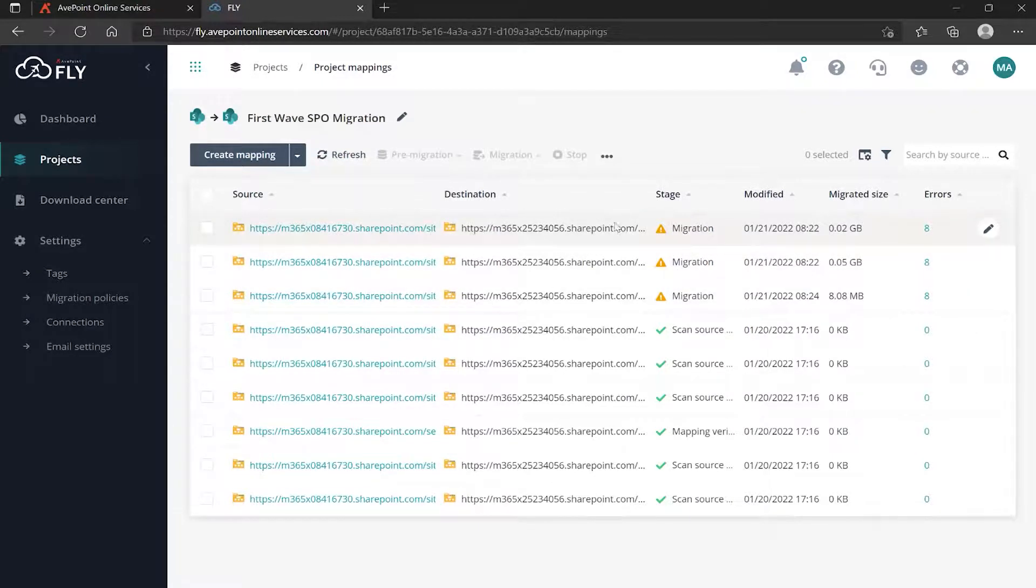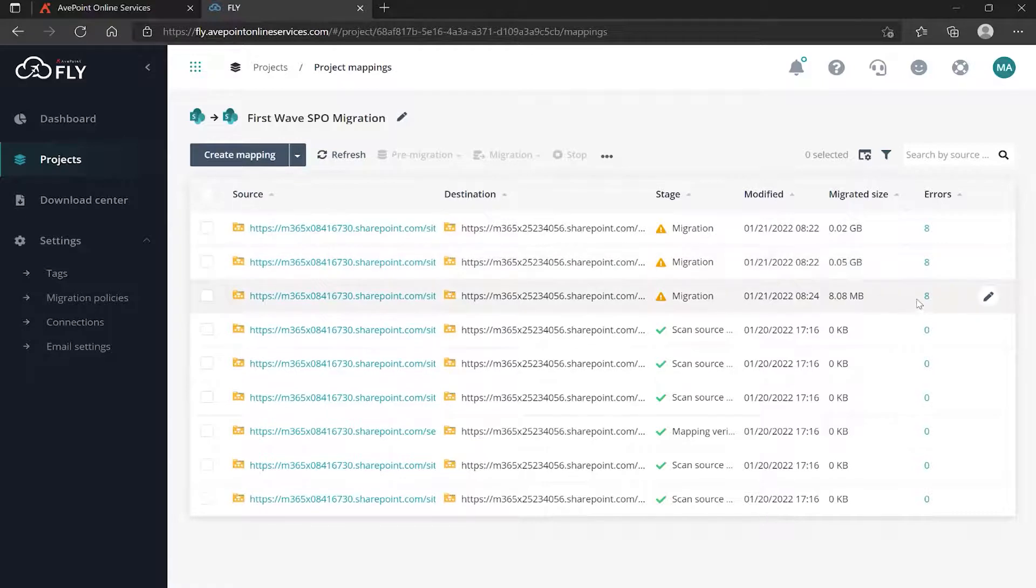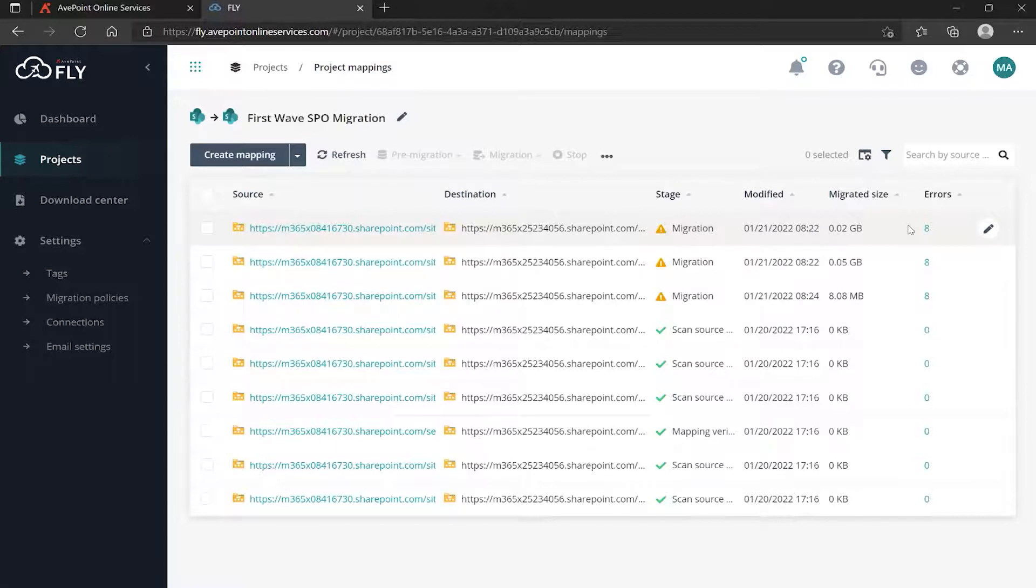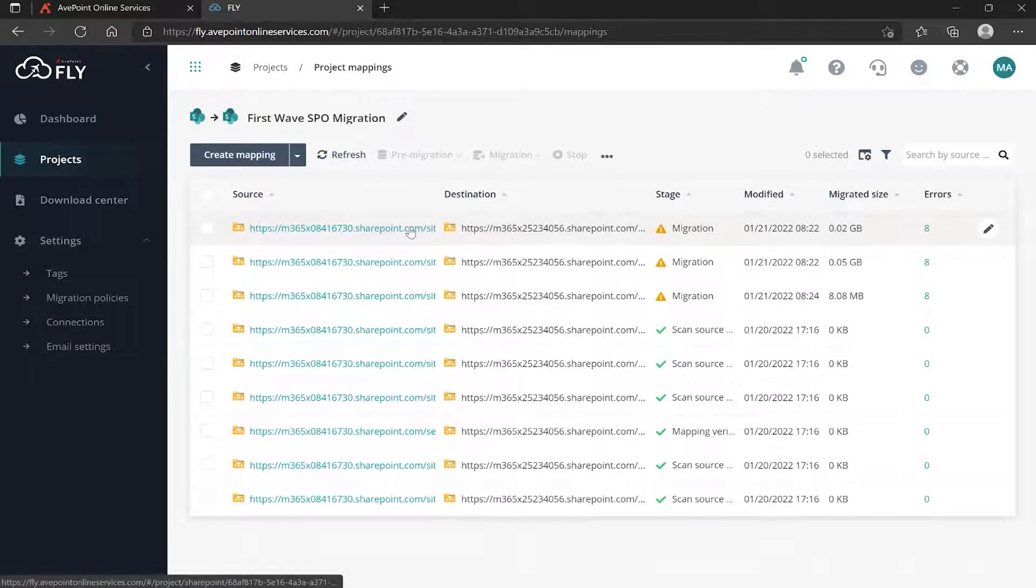I'm going to click here. We can see we have an exception on all three of our mappings. That right off the bat tells me that there's probably something consistent, and I get a better idea when I look over here under Errors and I see that they're all showing the same number of errors.